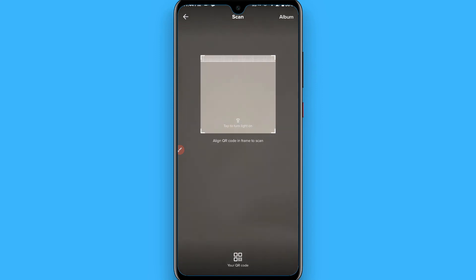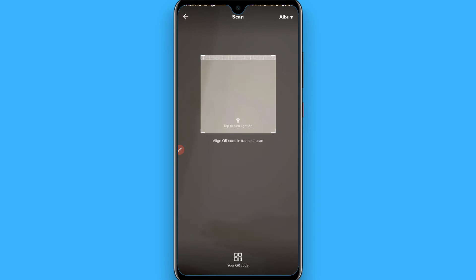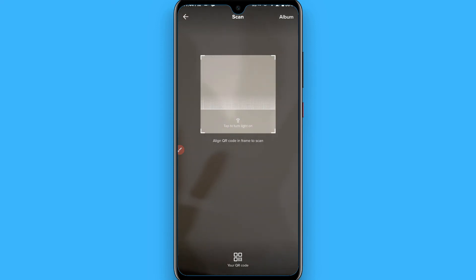It will automatically scan the QR code of the profile and open the profile. So this is the procedure.